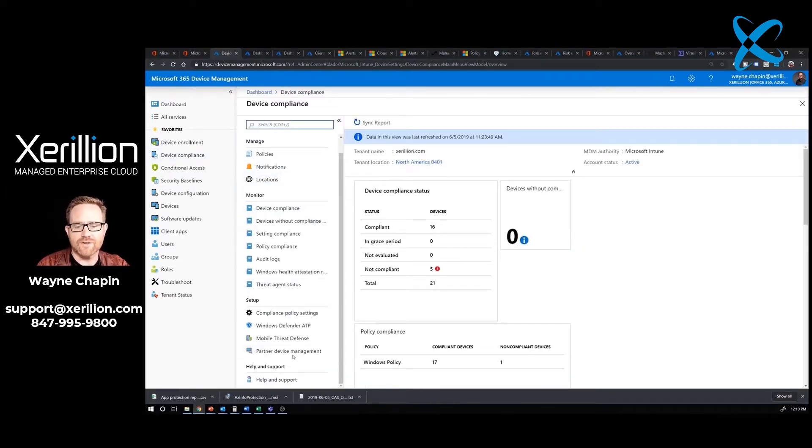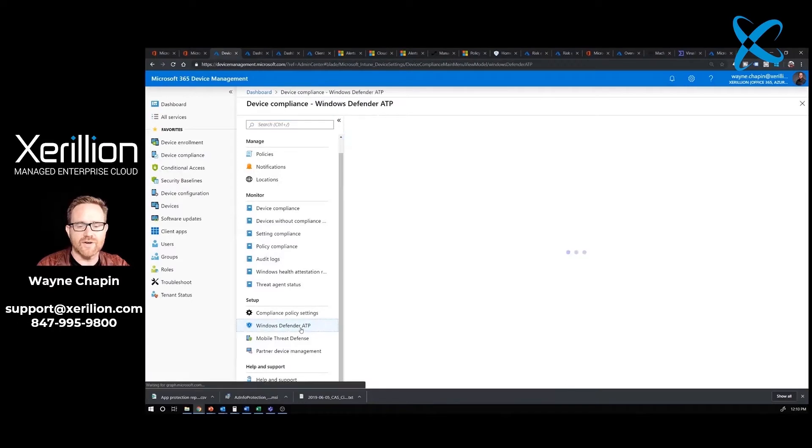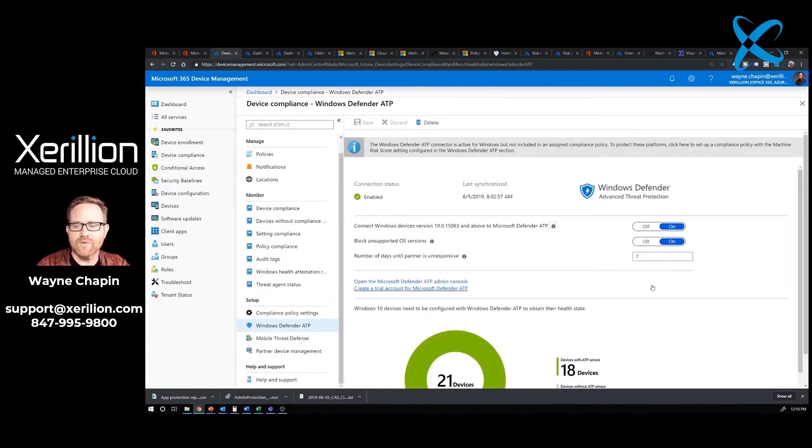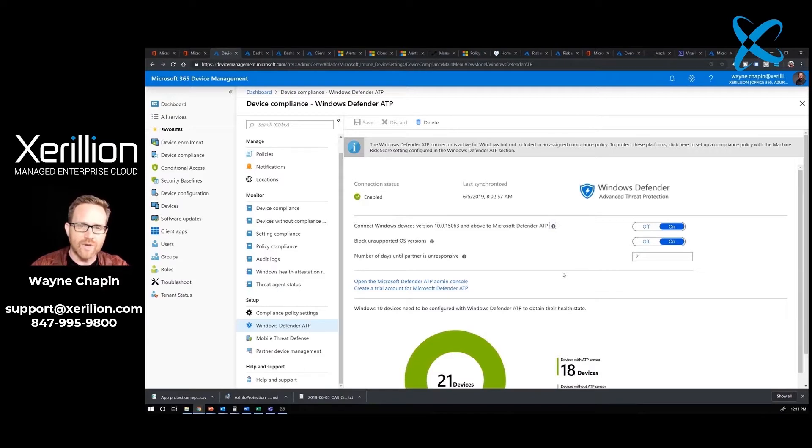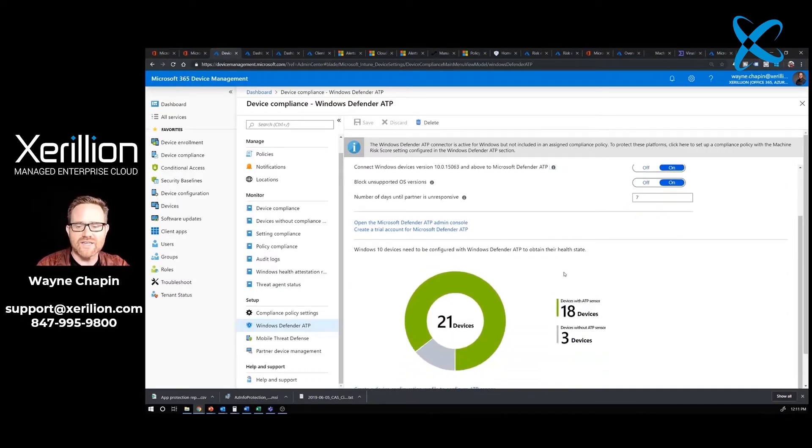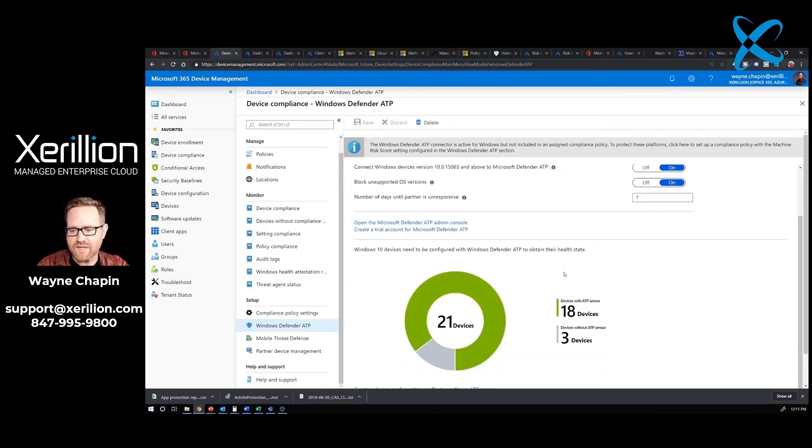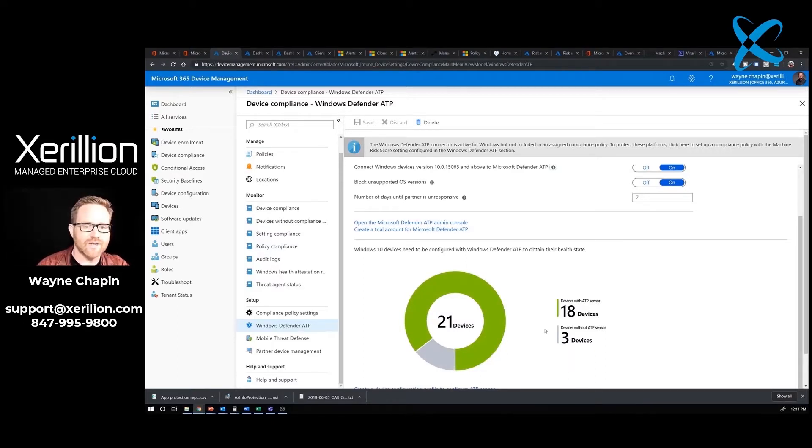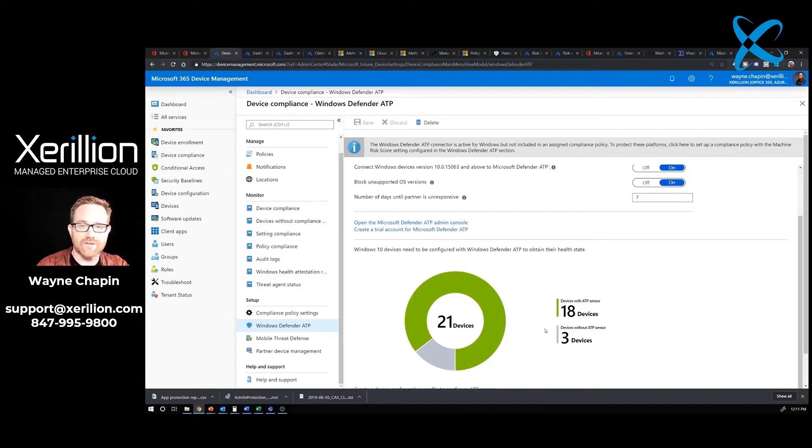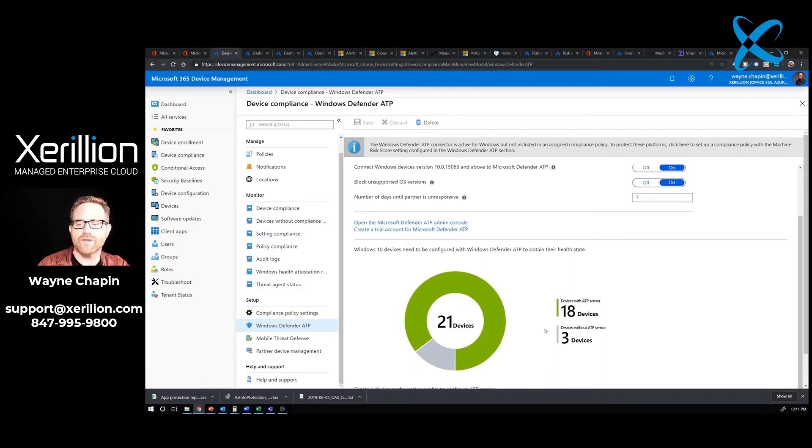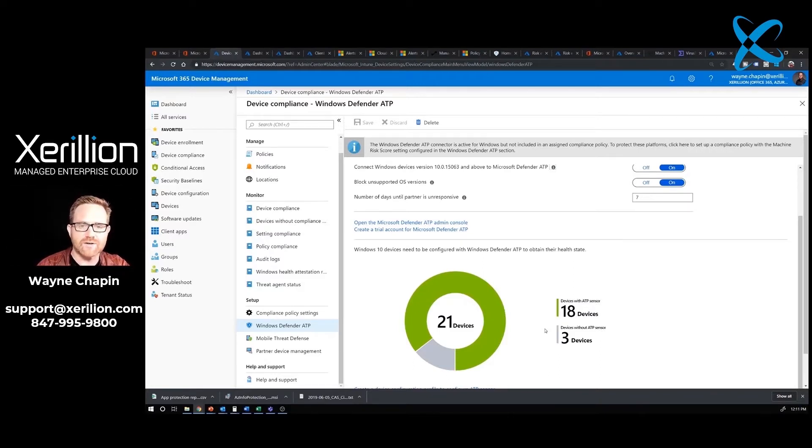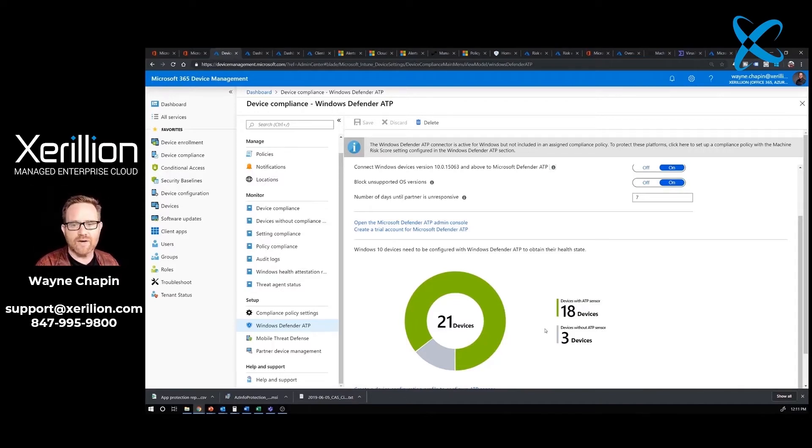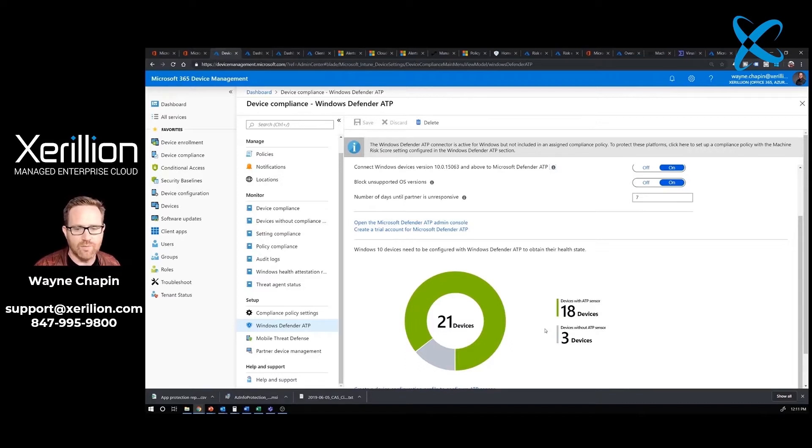Through Intune is how we deploy the Advanced Threat Protection sensor to all of our endpoints. We can see that 18 have been deployed, looking pretty good. There's three that don't. What I'm looking for is to make sure that it hasn't dropped down to three, that the deployment of the Microsoft Defender Advanced Threat Protection sensor is not going out properly.